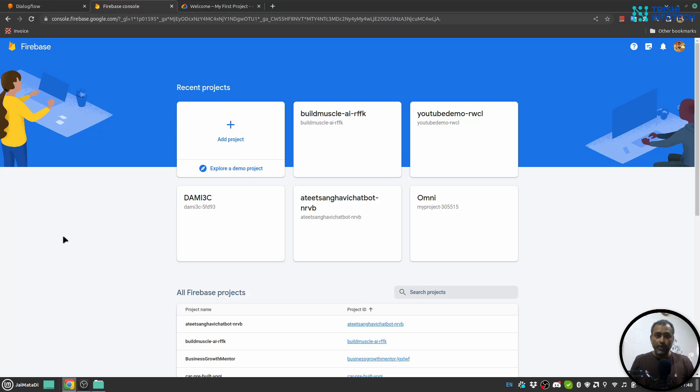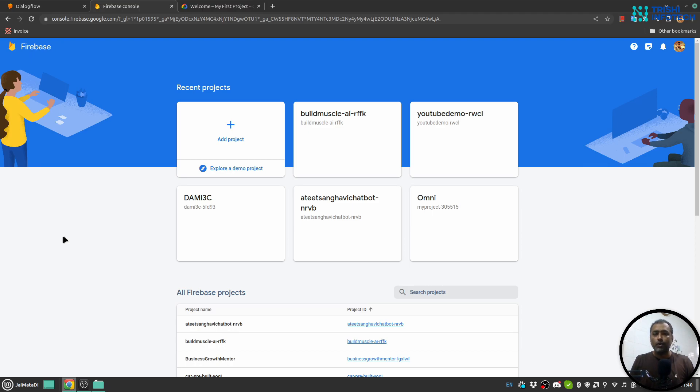Hello friends, welcome to another video on my YouTube channel. In this video, I will show you how you can share your Firebase project with another developer or user so that they can independently work on that, and you don't have to share your credentials with them.